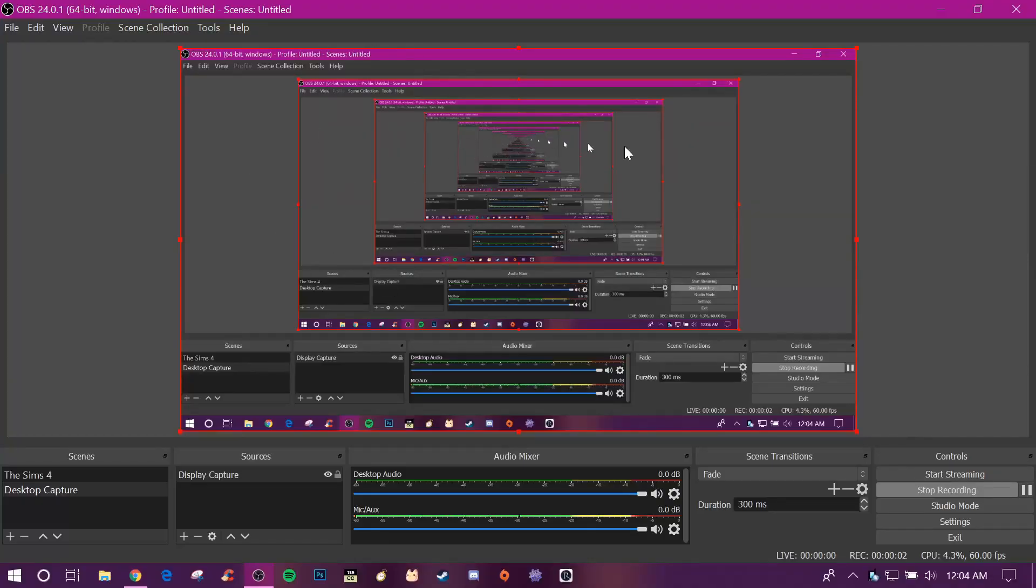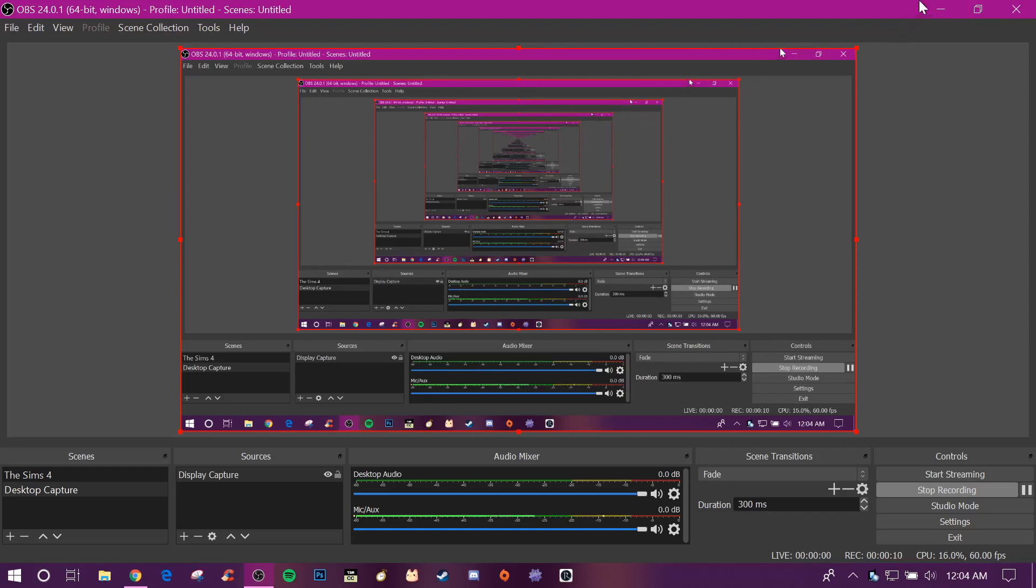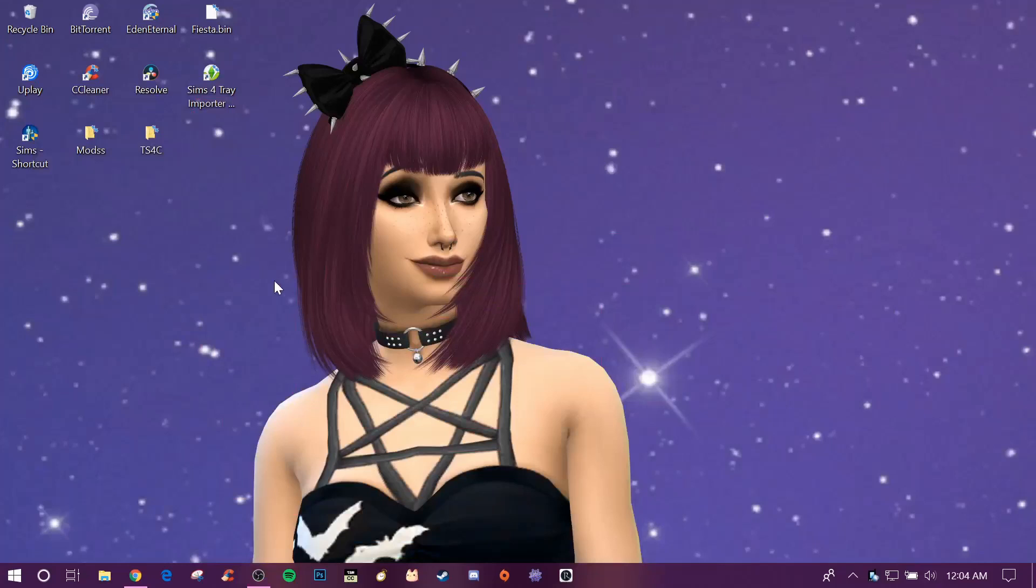Hey what's up shadow squad, it's me Simply Shadow back with another video. This one's gonna be a tutorial type video. Ignore my screen right now, I know it looks kind of crazy but display capture shows all these multiple screens. Anyway, I'm gonna show you how to back up your mods and saves folders for the Sims when there's a new update.